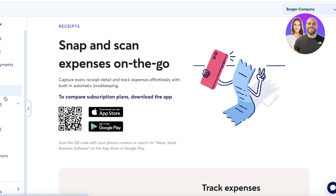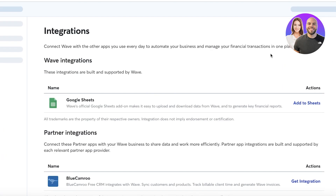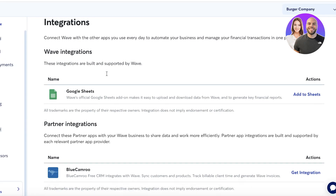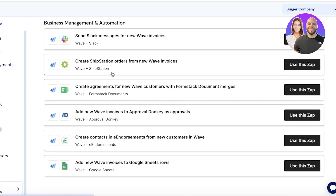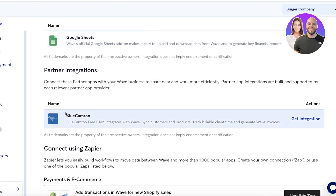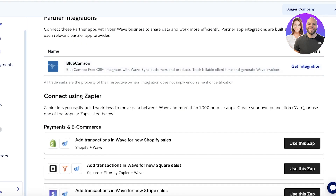Now for the cons: integrations are pretty limited. In Wave accounting's toolbar, you can integrate with a couple of tools like Google Sheets and Blue Camera, but for any other integration you have to connect via Zapier, which usually defeats the purpose — you generally want to build an integration directly on the tool itself.